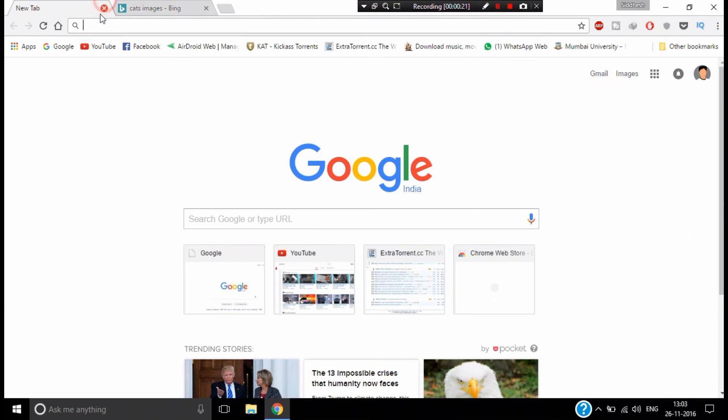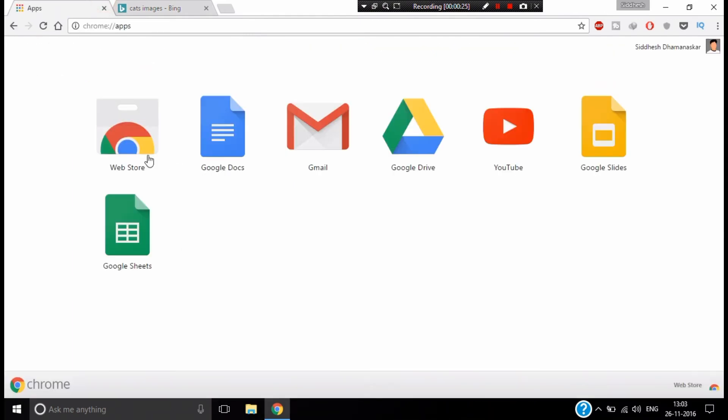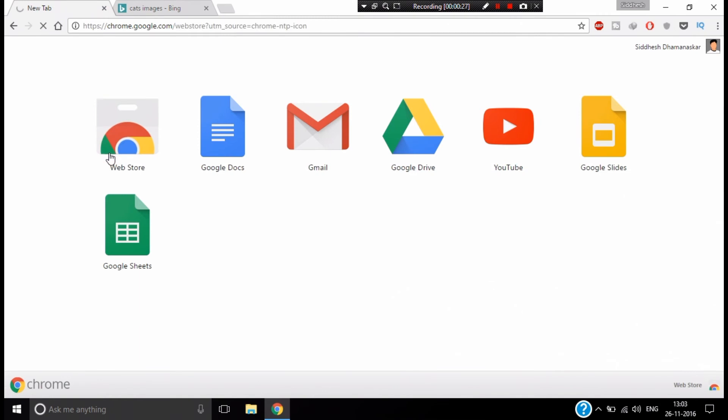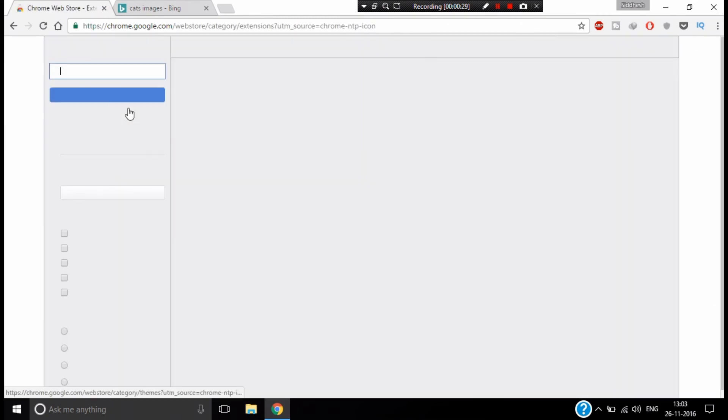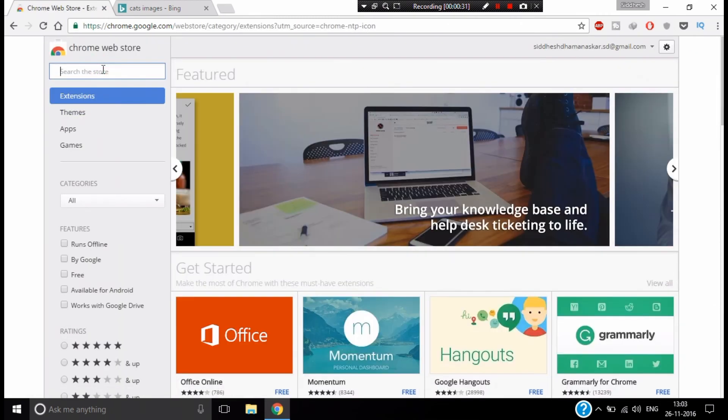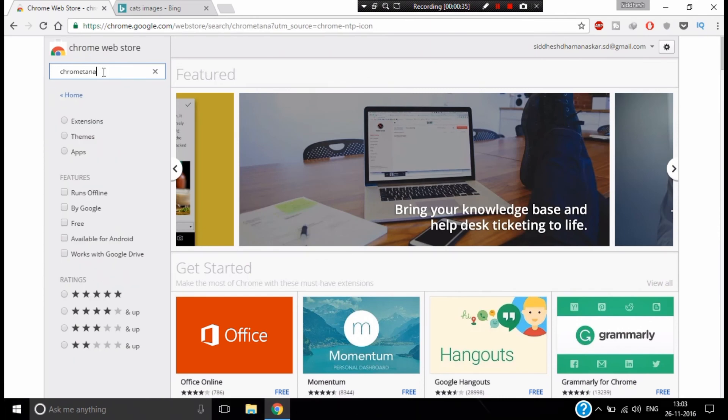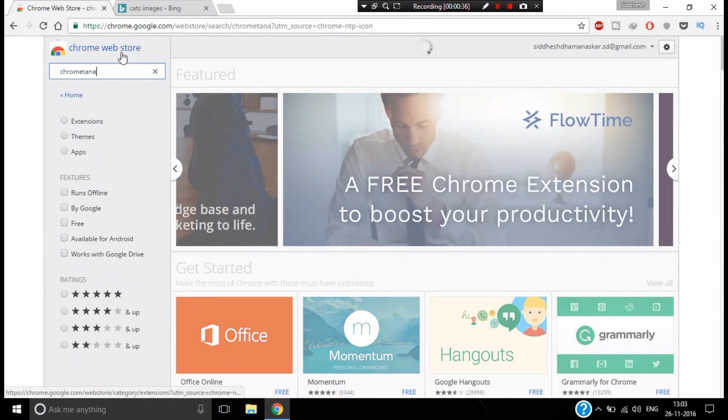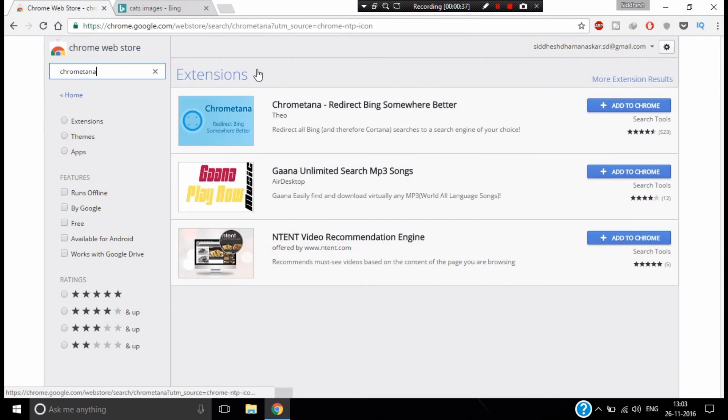So for that, go into a new tab, search for apps, and go into the web store. Search for Chrometana and add it to Chrome.